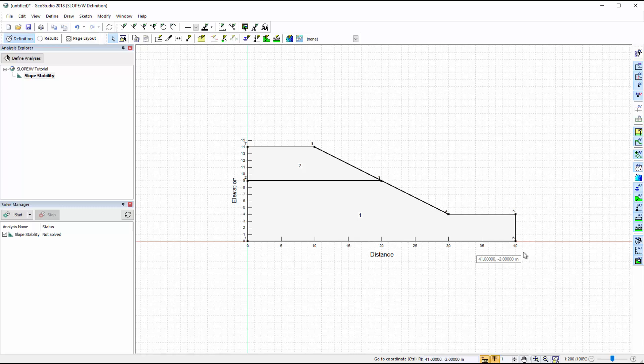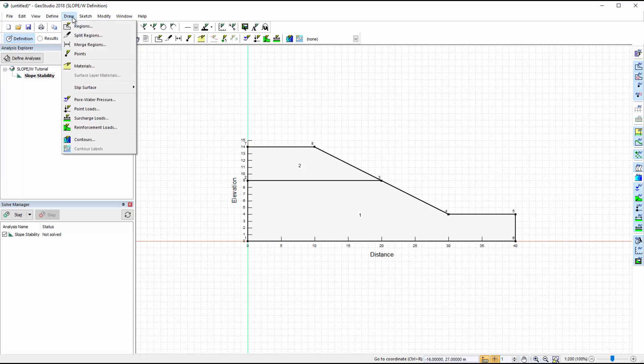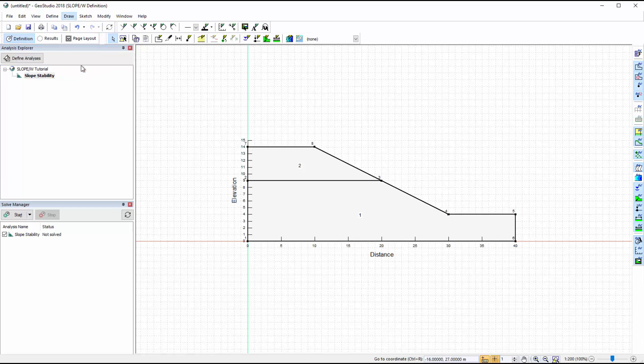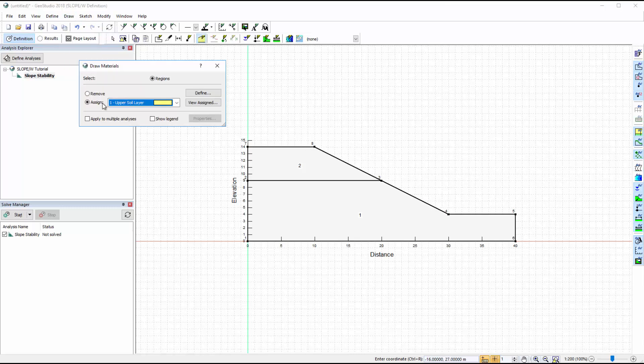After defining the materials, go to Draw Materials and add each material to the corresponding region.